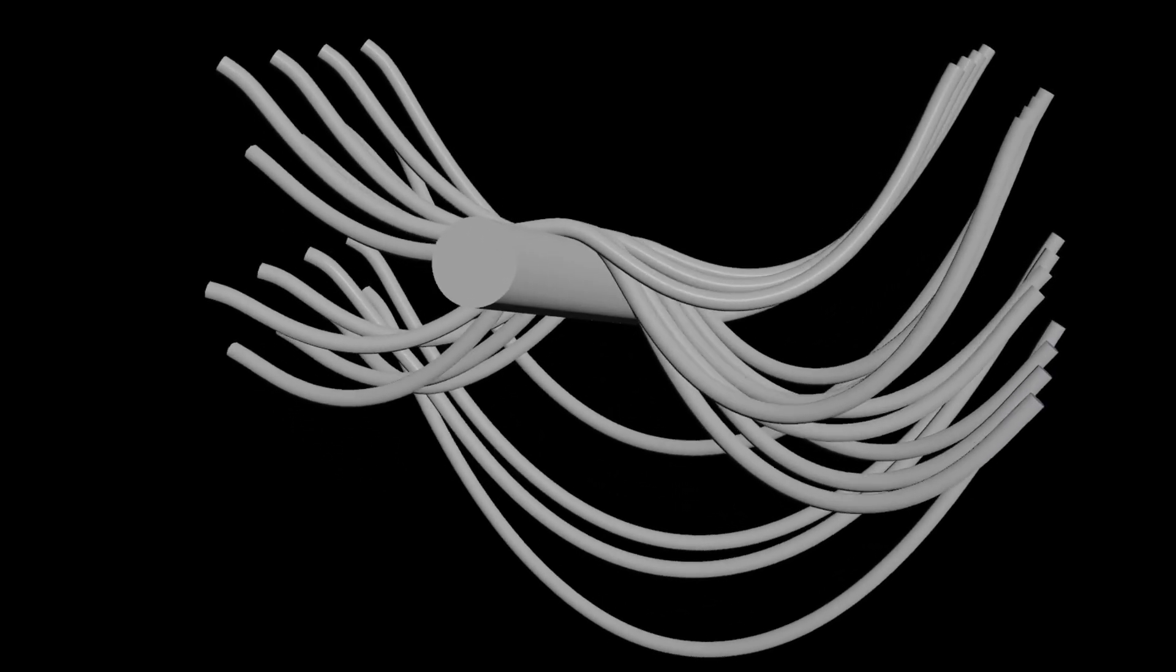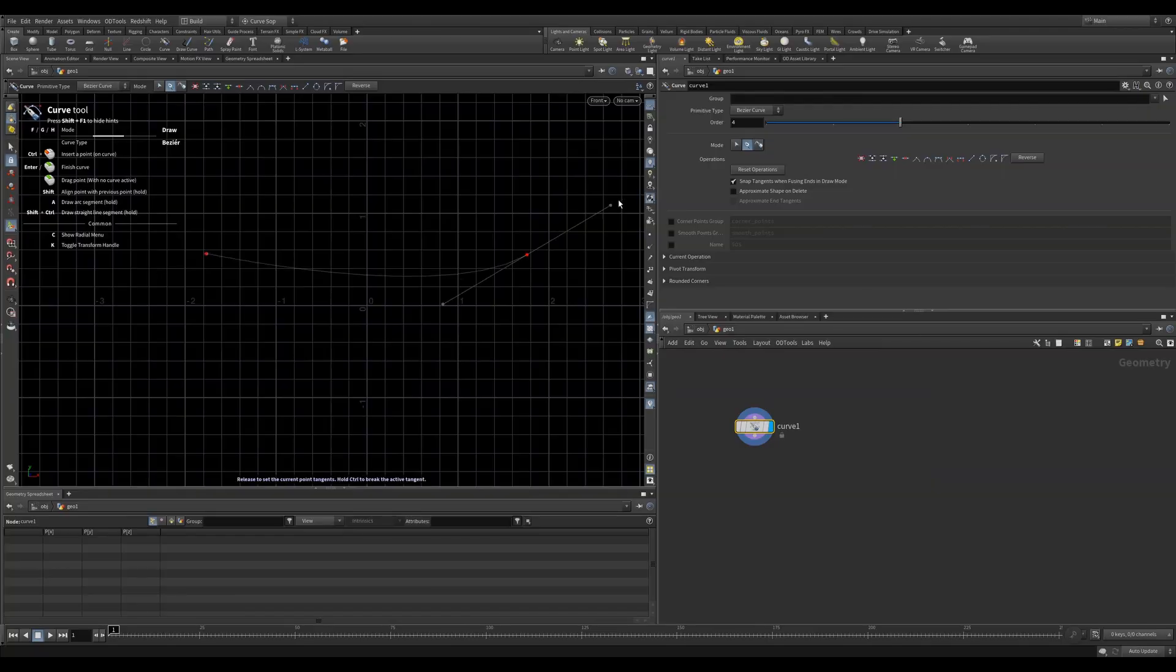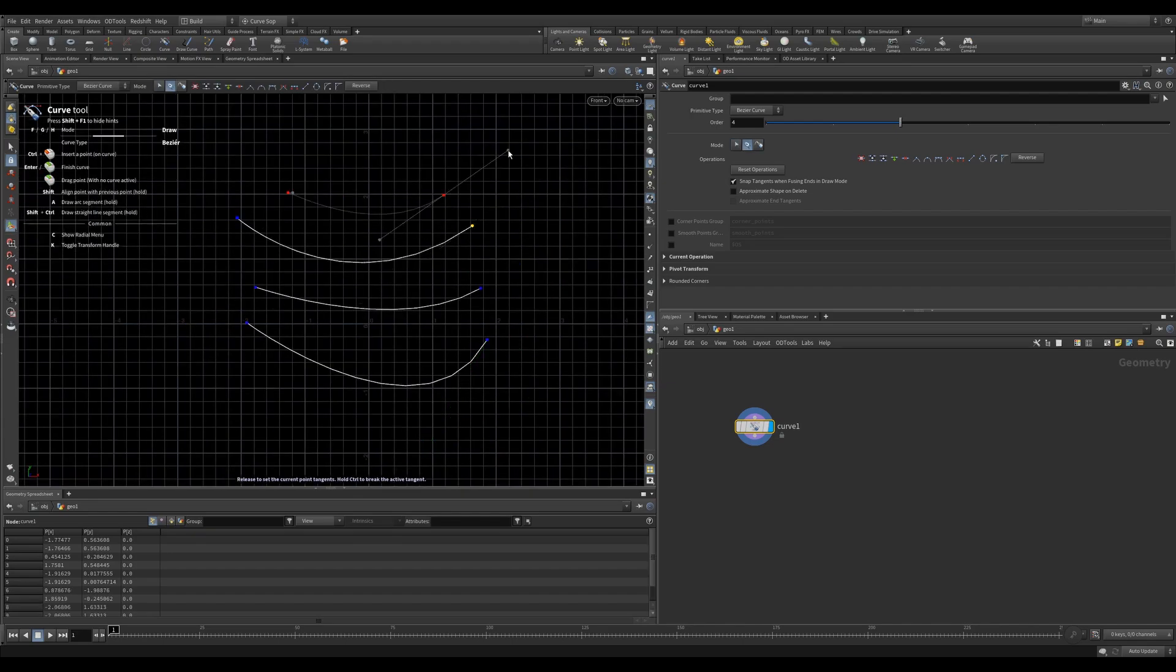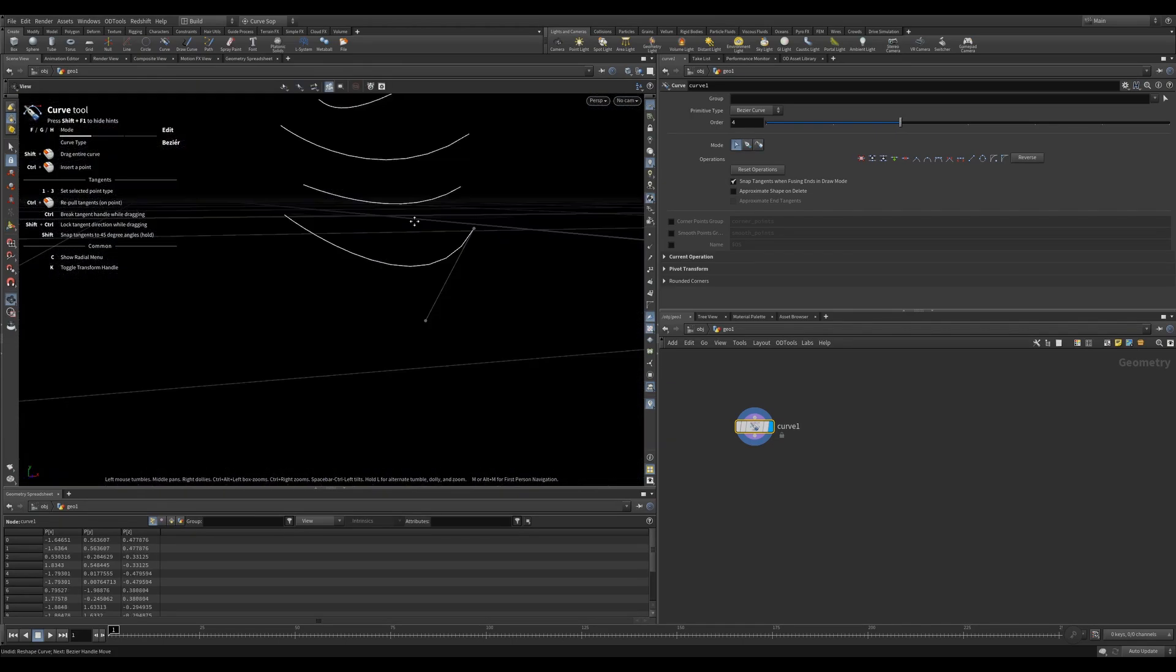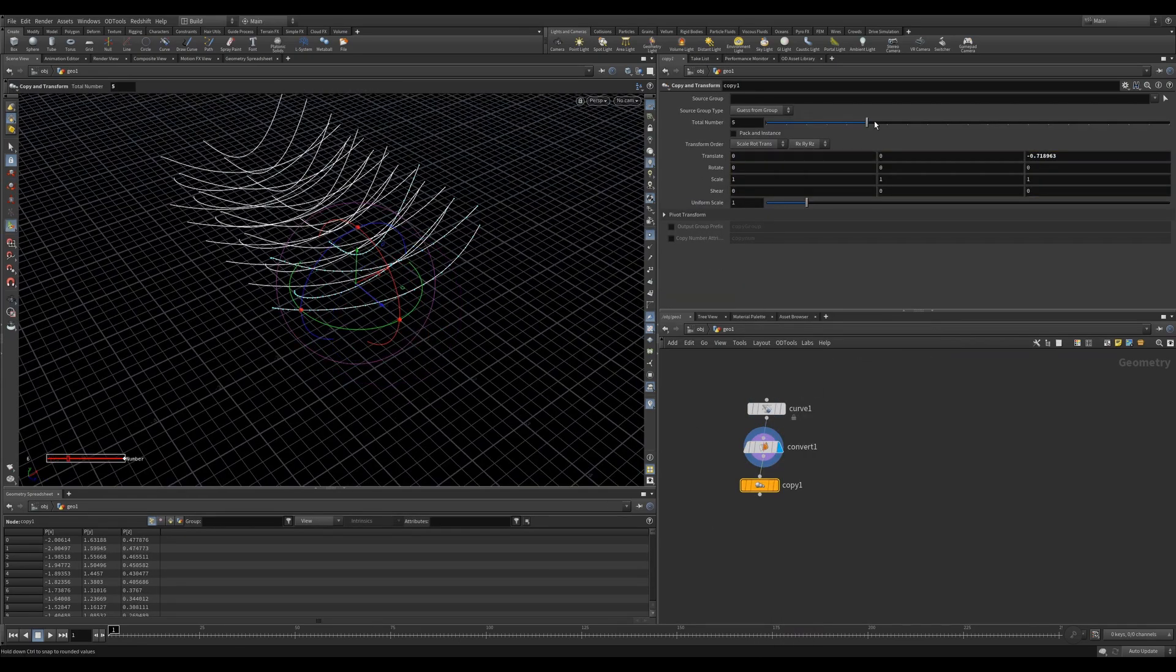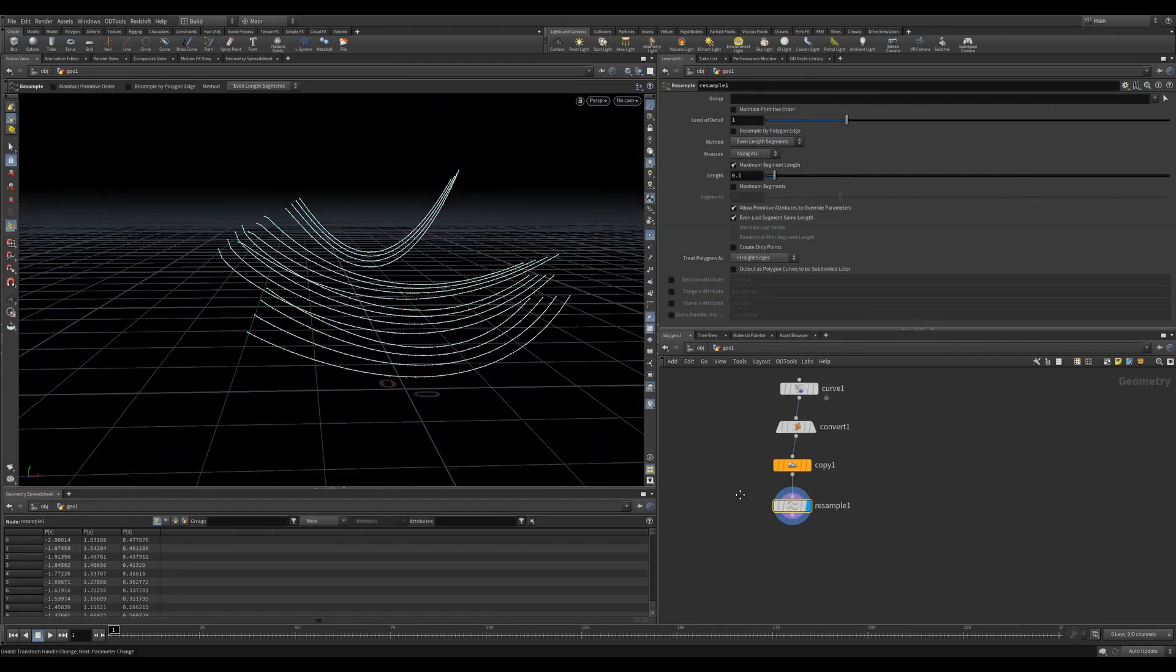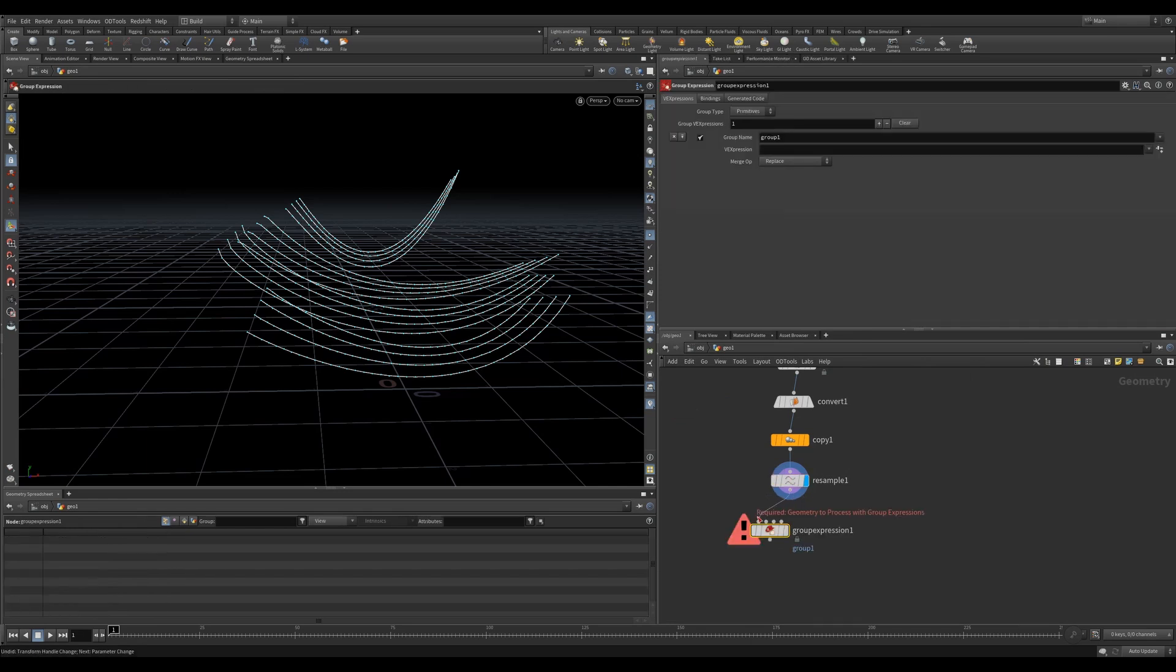We can also do some cool things where we create some curves, move them around and turn them into vellum hair. Let's draw some curves and we'll move them around in 3D space so that some are overlapping one another. We can then use a copy and transform to make more copies and just adjust some of the parameters. We can then resample them.